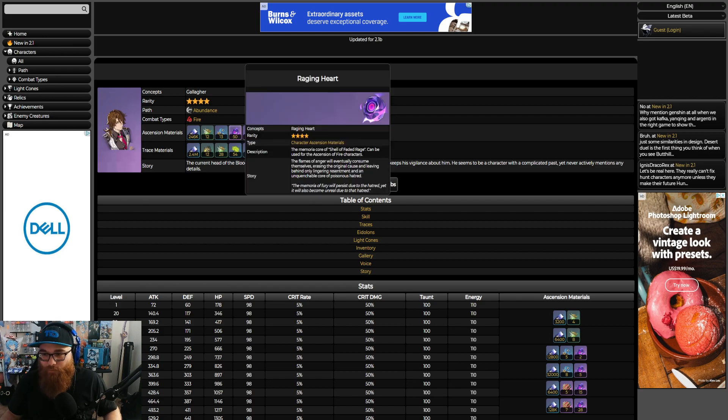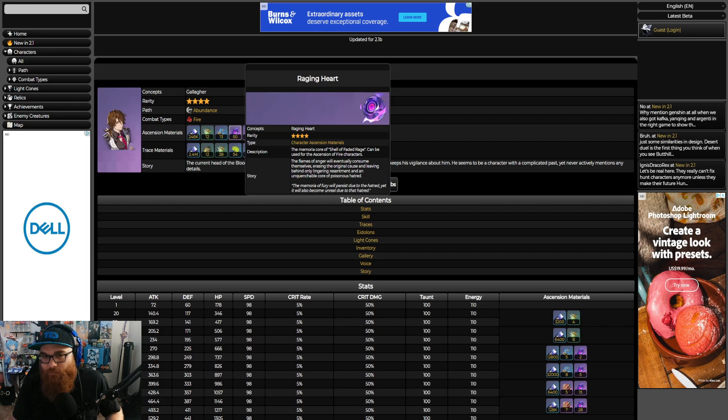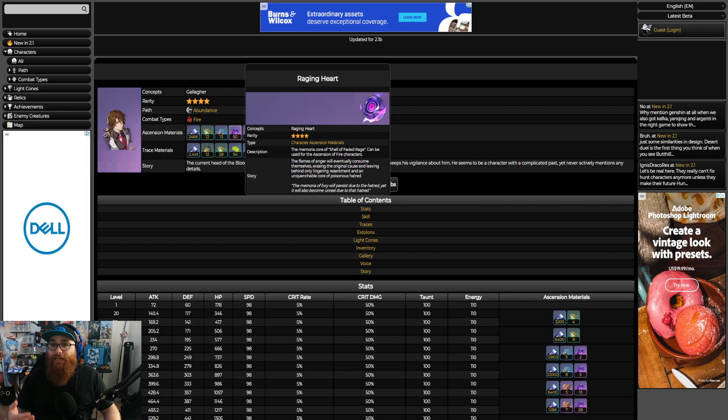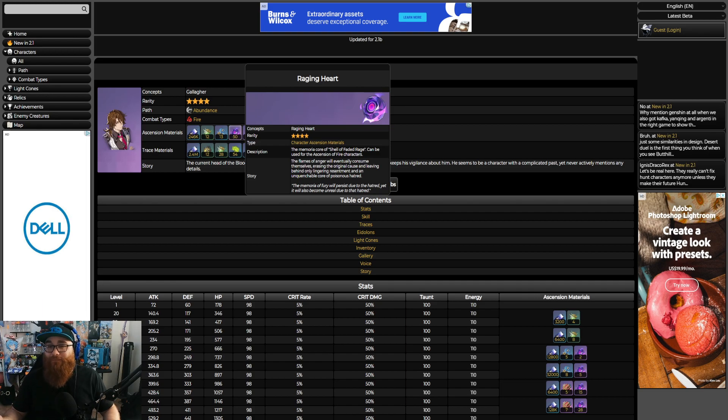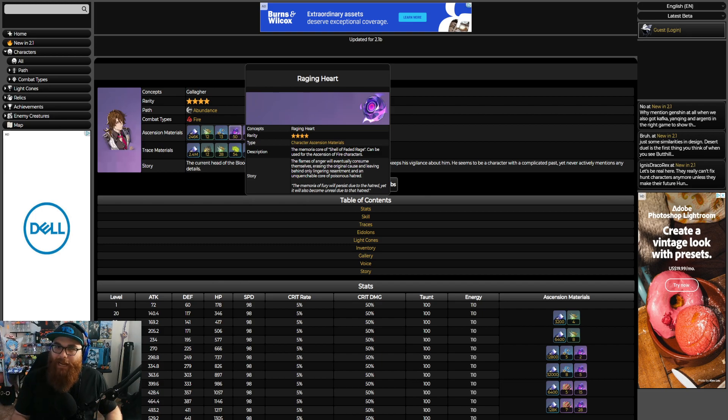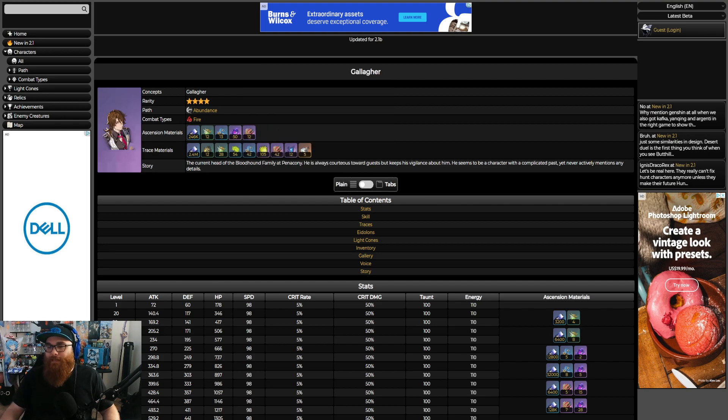Let's talk about this Raging Heart Stagnant Shadow item from the Shell of Faded Rage. You're going to get a grand total of 50 of these, so you're going to need a good chunk. That's going to be about 10 times fighting this stagnant shadow because you're going to get it to drop five times. You can do about eight of these a day, so two days worth of farming this boss and you'll be perfectly fine.